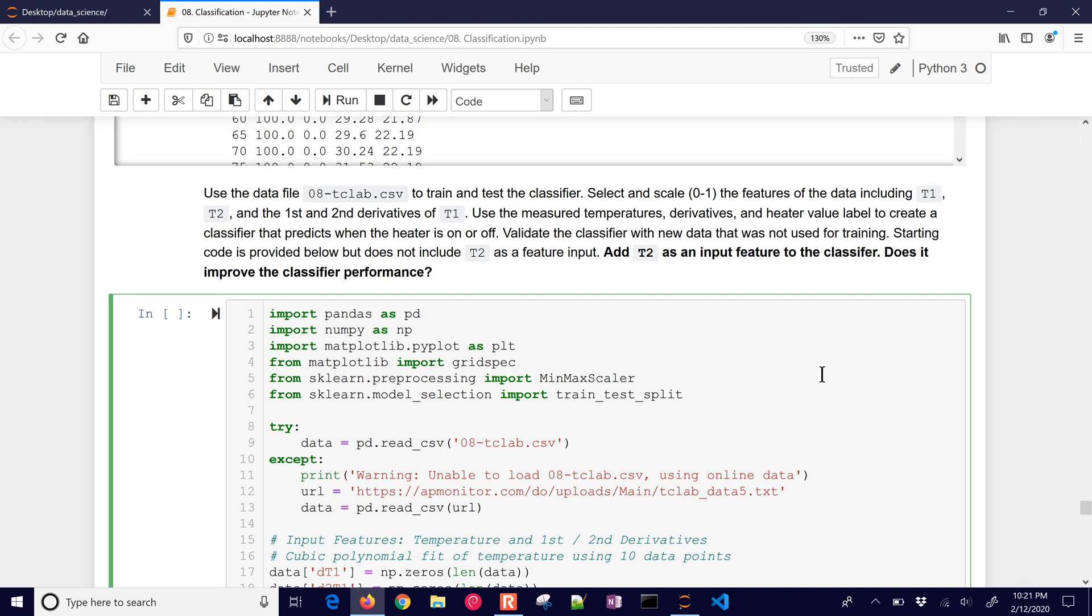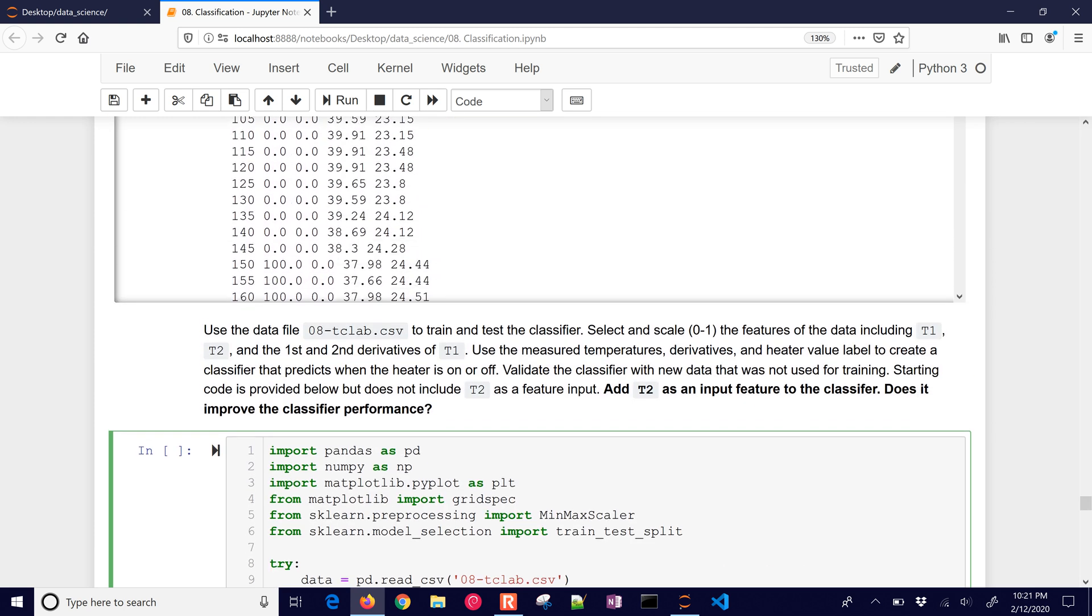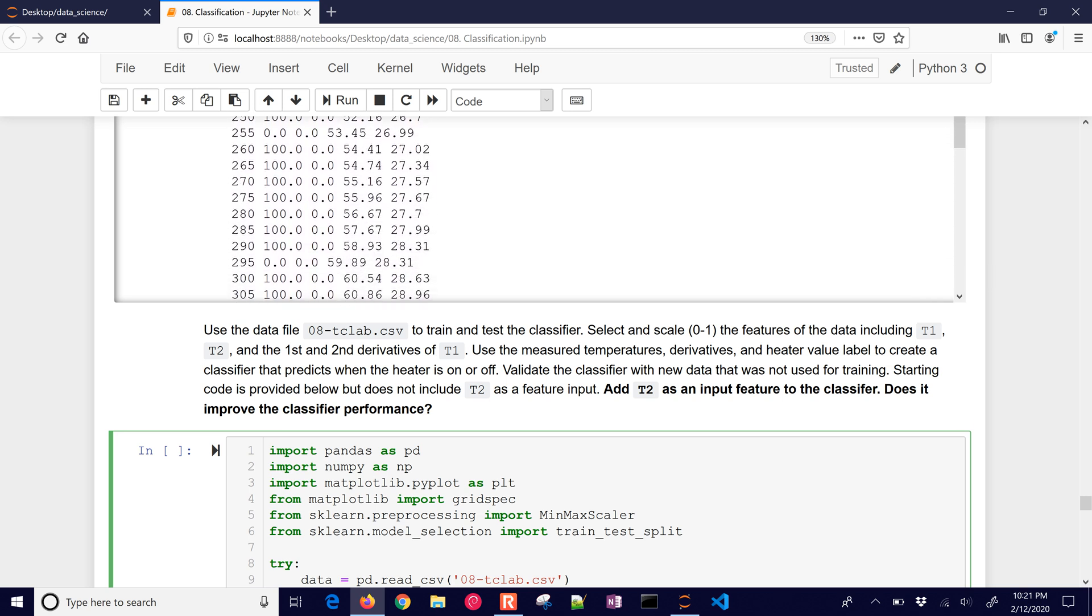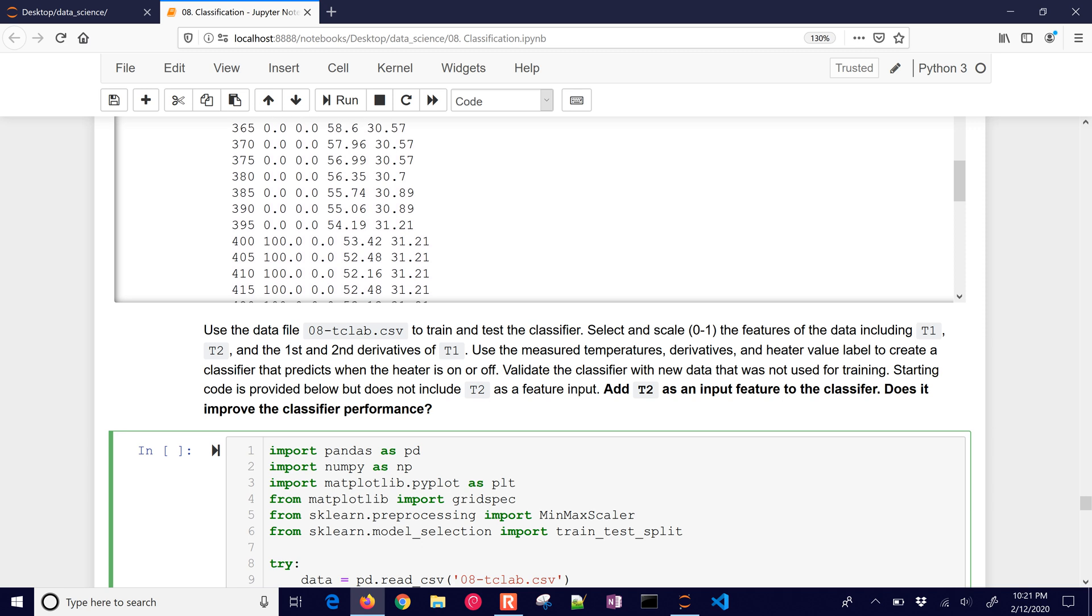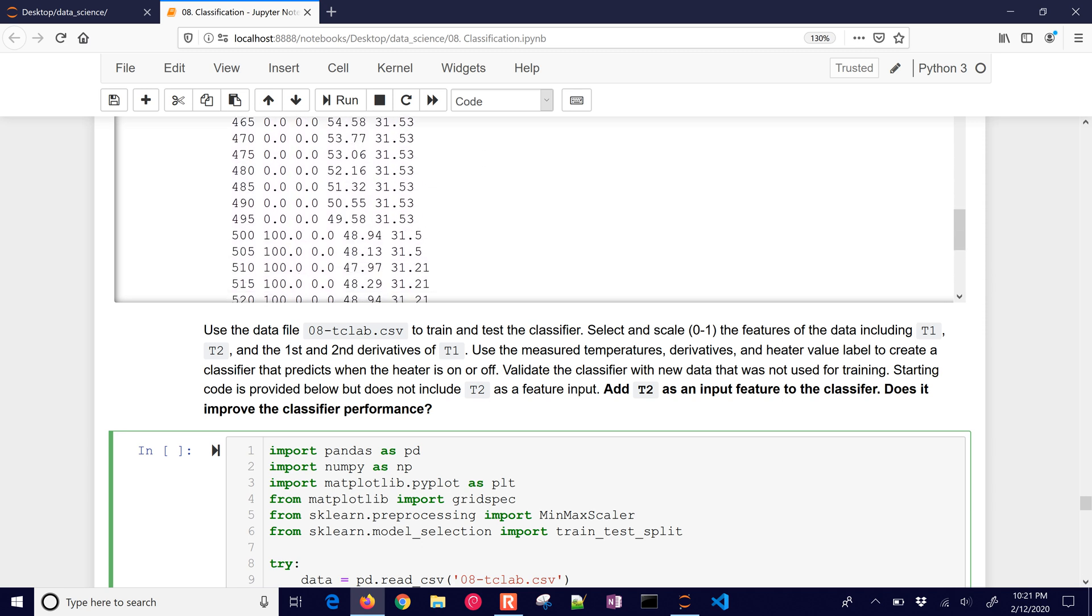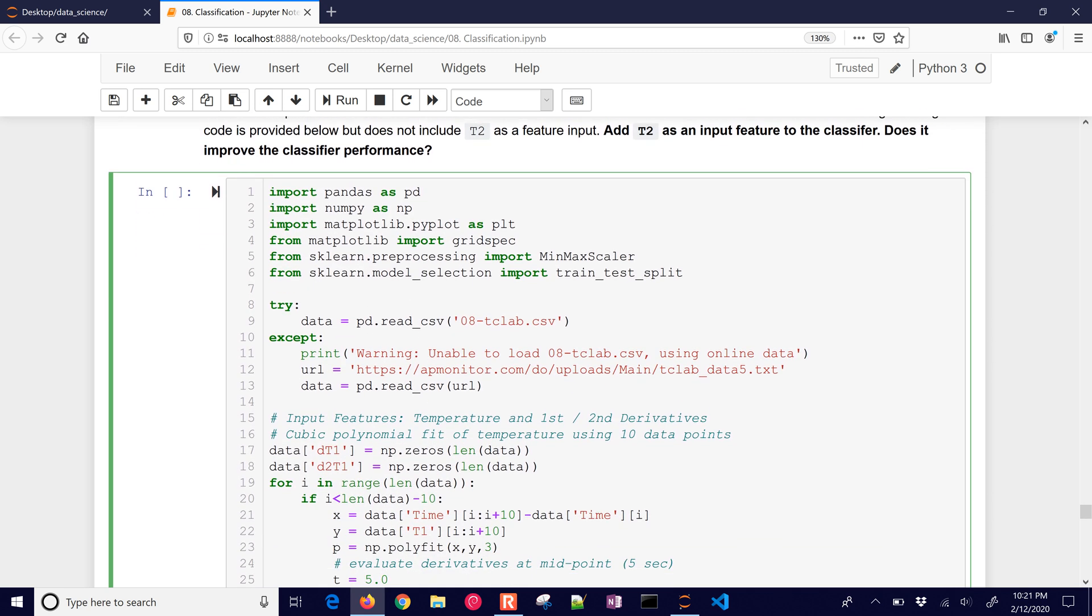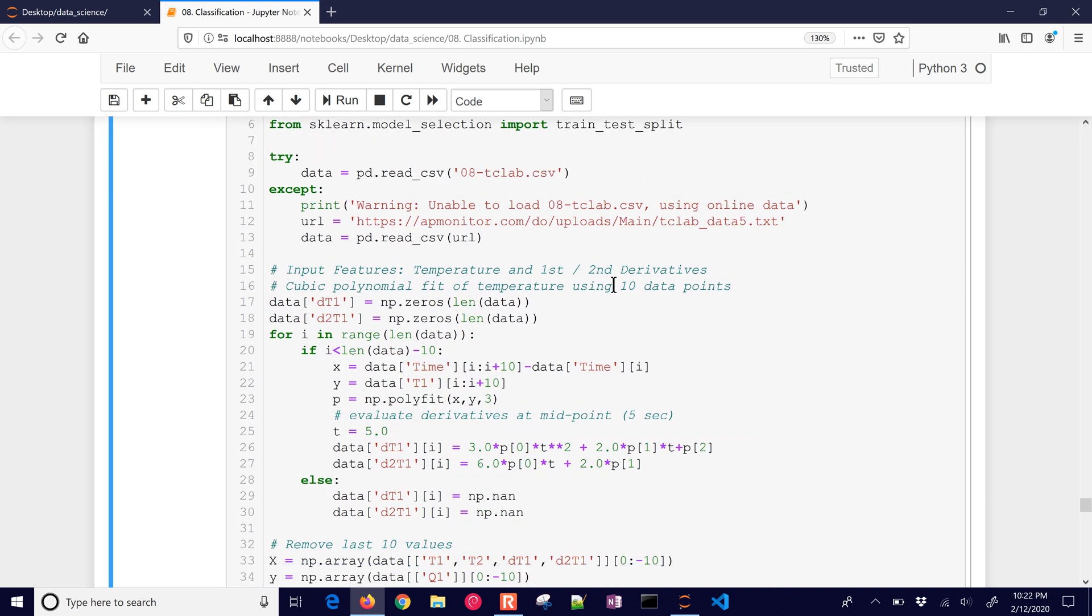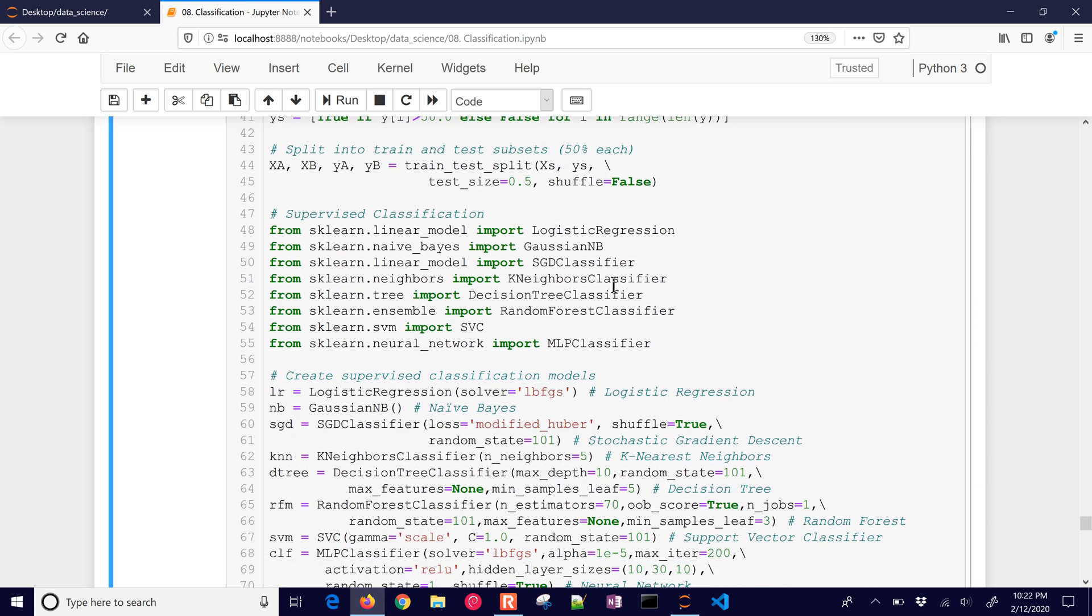The data is finished collecting here. We can see the heater turned on or off. And you can see it turned on or off in these different segments and the temperatures. So let's come down here and just run this. We're going to try to import this CSV file. If it isn't there, then it's going to go and load it from this URL. So I'm just going to run this and it's going to do all of these classifiers, both supervised and unsupervised on this. And let's just see how it does.